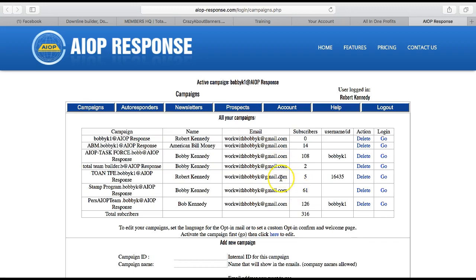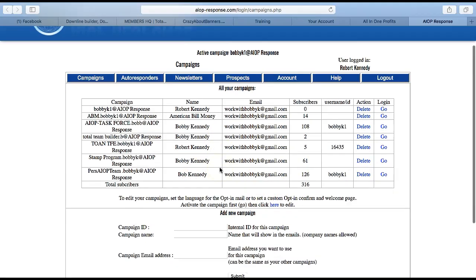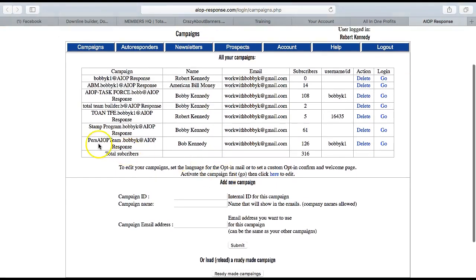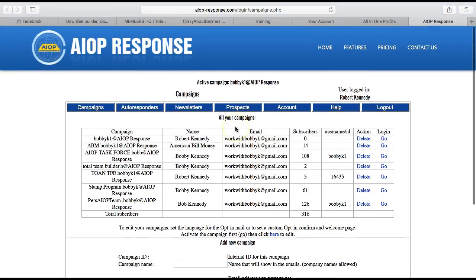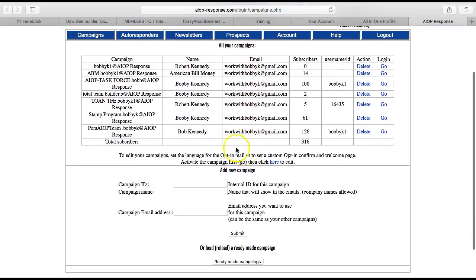You're going to be getting an email from me after you sign up for All-In-One Profits with an invitation to join our team build. We have a main team build going on just for All-In-One Profits that you can join, and you can use our team capture pages, our team autoresponder messages, and stuff like that. If you do that, you'll have the campaign already set up in your autoresponder. But if not, you can just set it up — just follow the instructions in All-In-One Profits to set up an autoresponder.